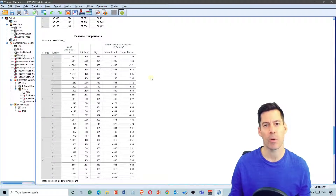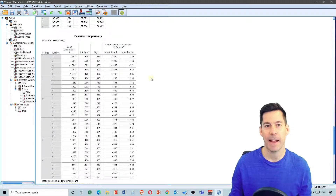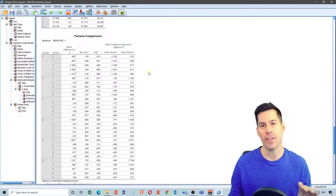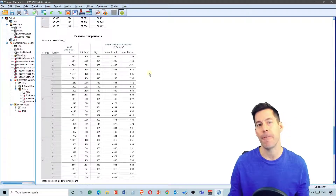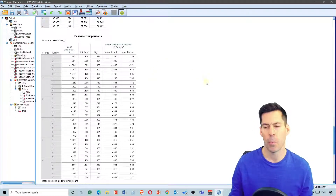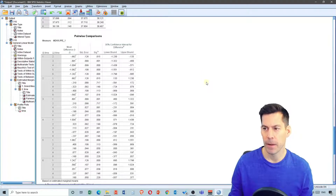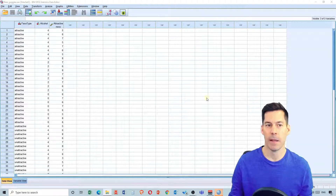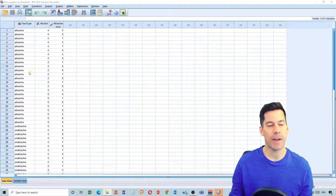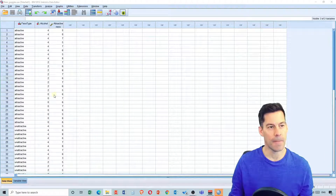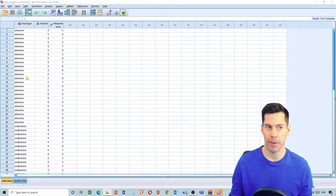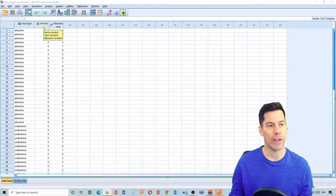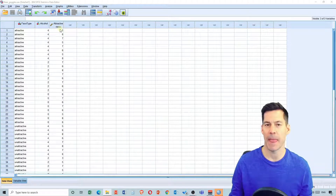The next thing we're going to do in SPSS is run a factorial ANOVA. This isn't repeated measures, but it is multiple factors within an ANOVA. I'm going to open up the file called beergoggles.sav. We see we've got a new file with a couple of different variables: facetype, a second variable called alcohol, and a third variable called attractiveness.